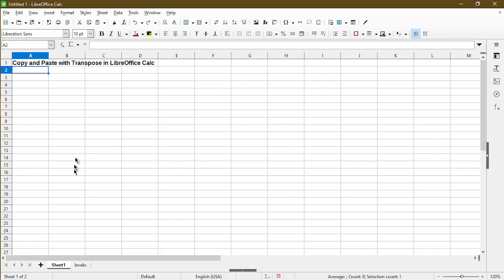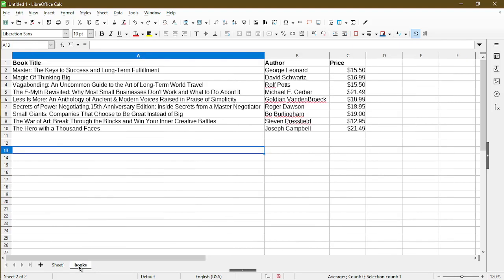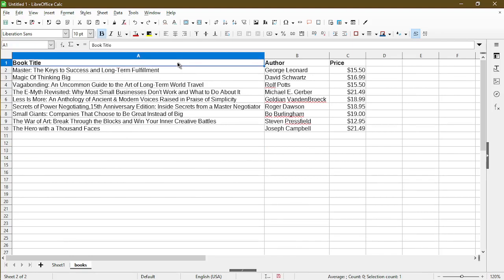Again, I'll just go to my other sheet of books. Here we just see a table of book titles, author, and price. I'll just go to a simple example to copy the first three cells in the first row. They're basically the headers of this table.